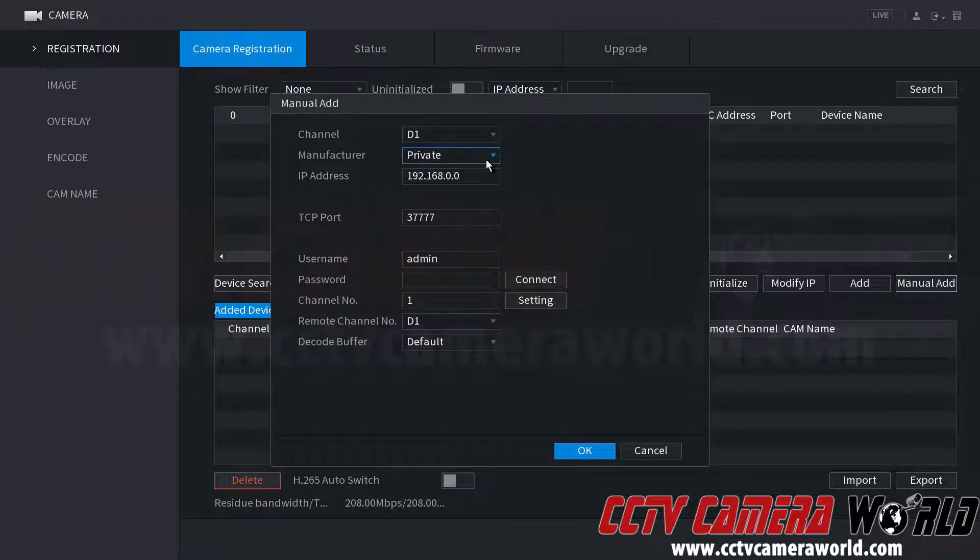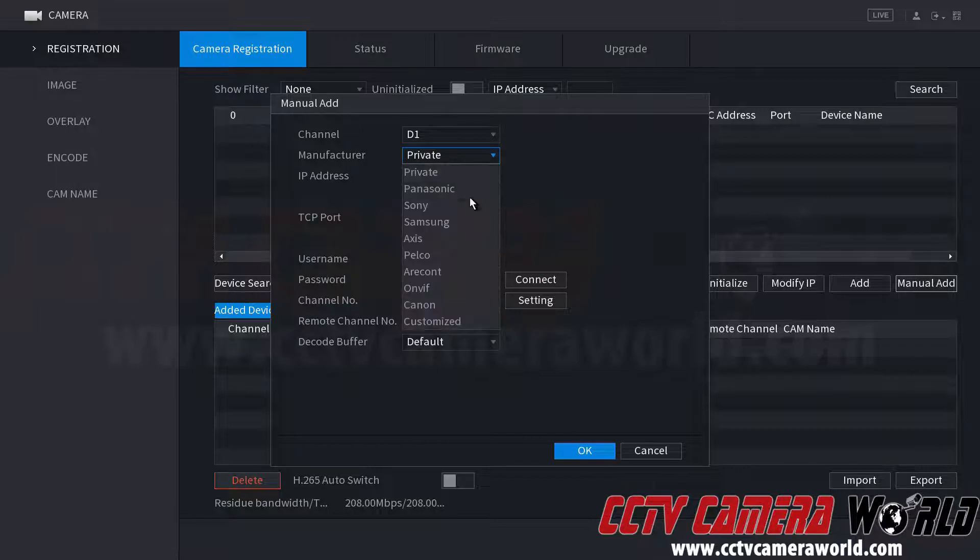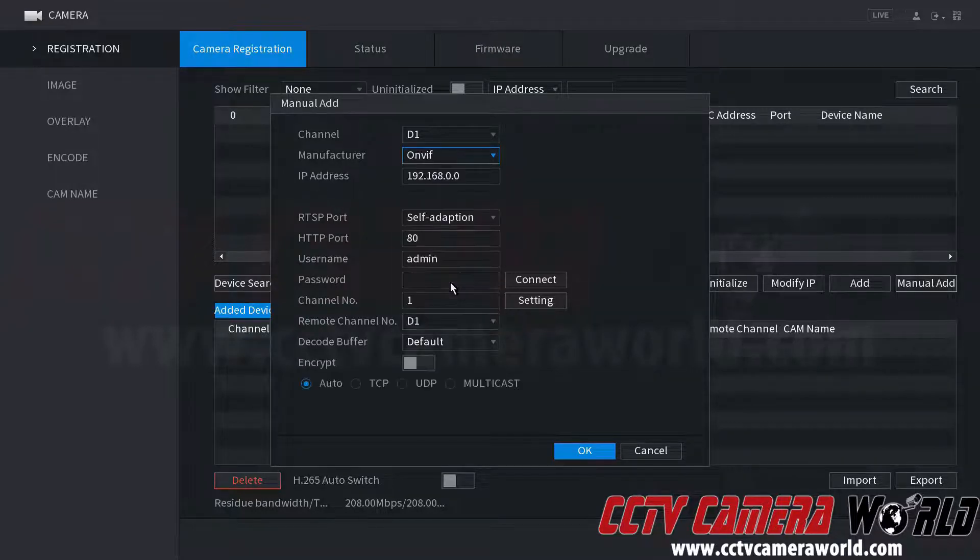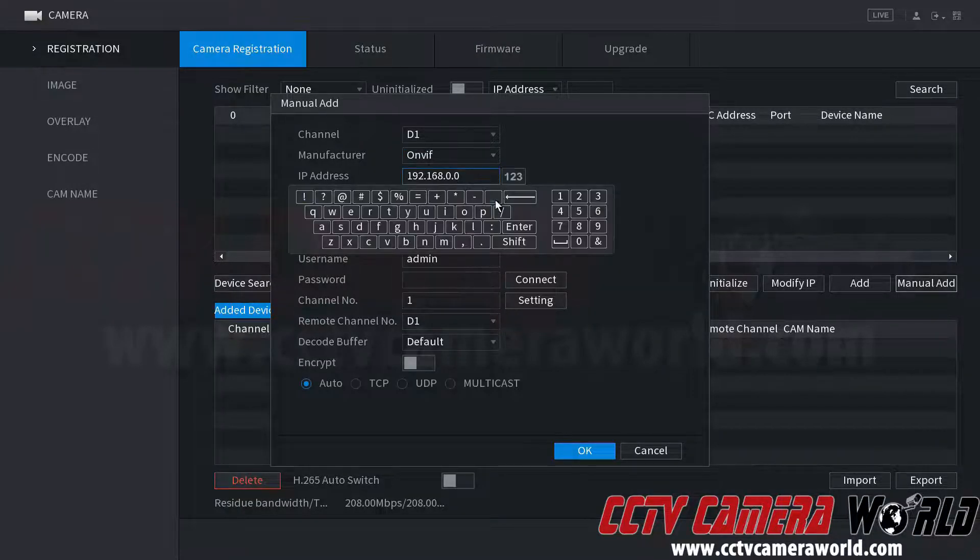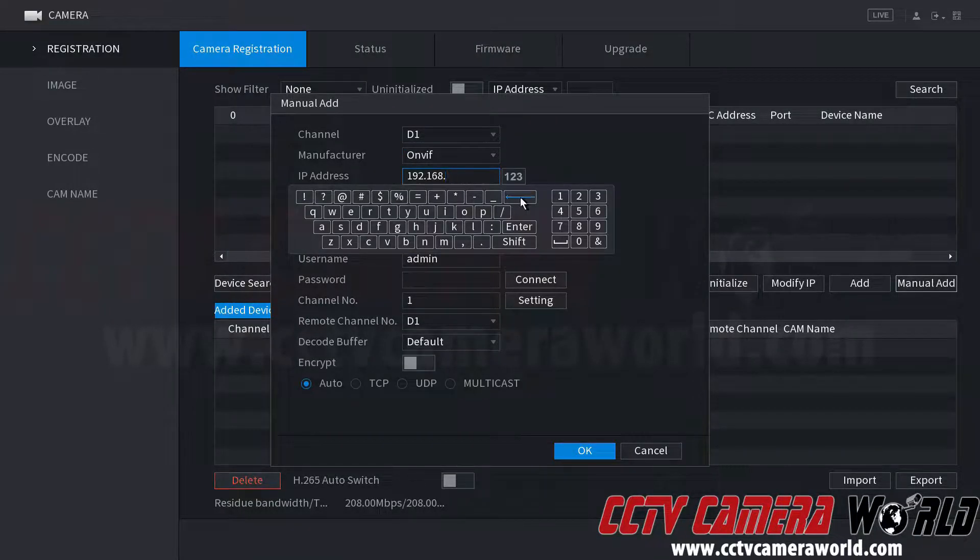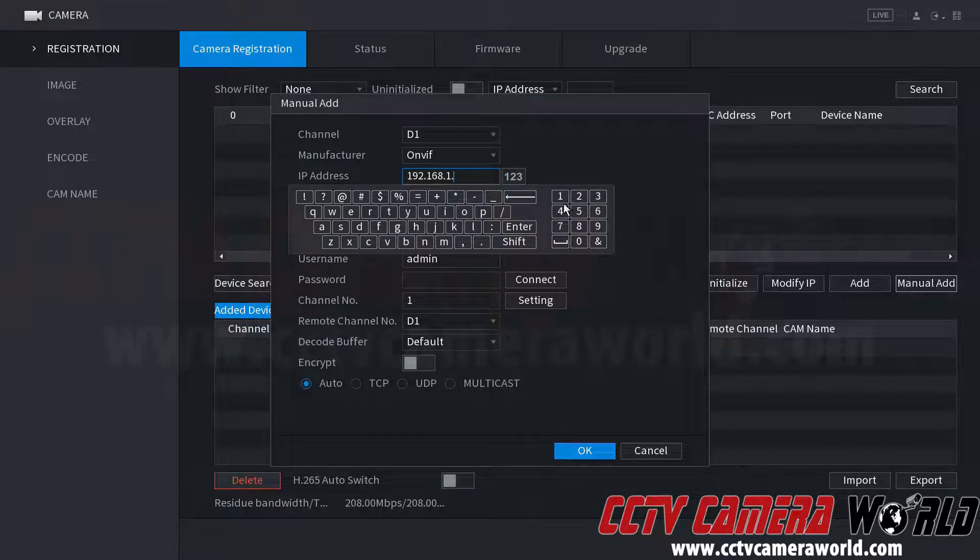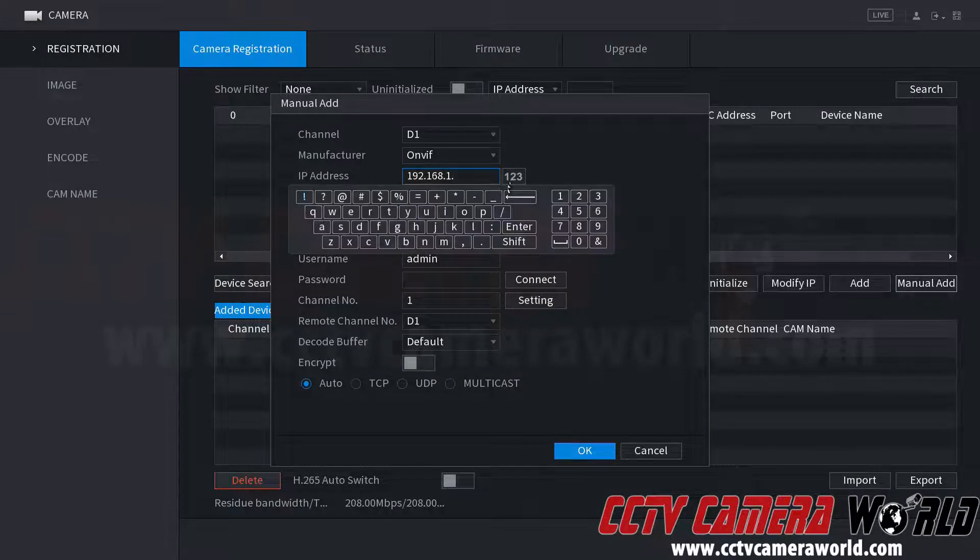We know that our camera is an OnVif camera, so we change that on manufacturer. We know our camera is set to 1.106.